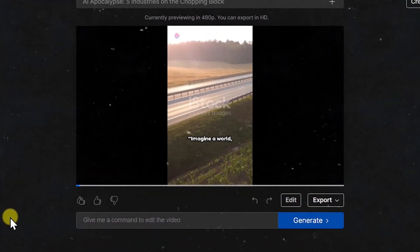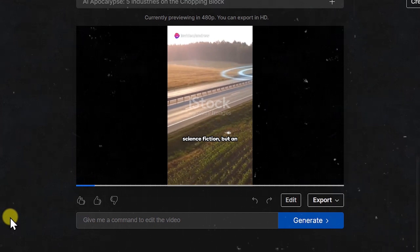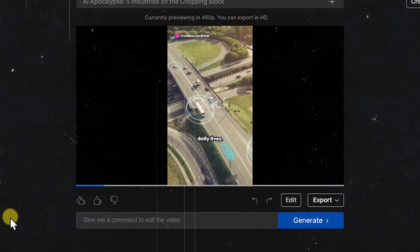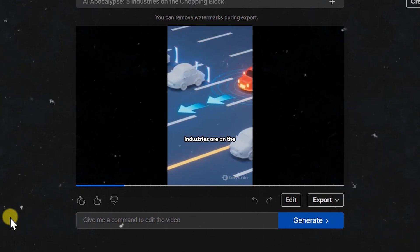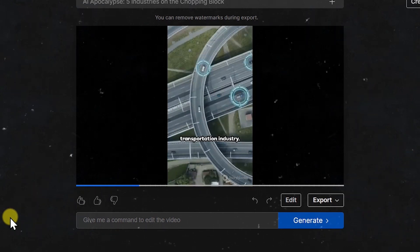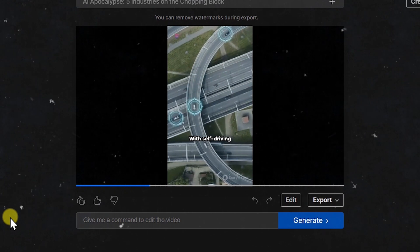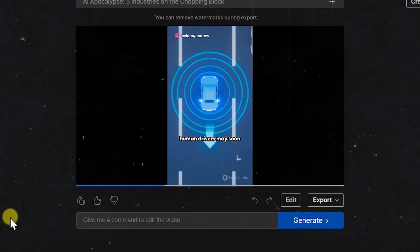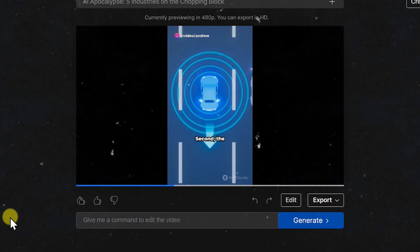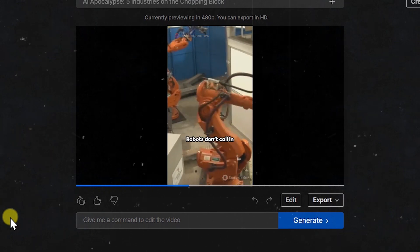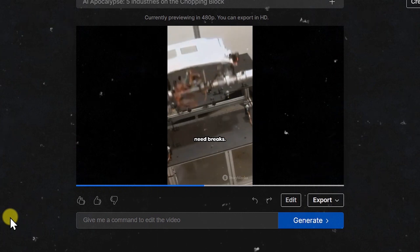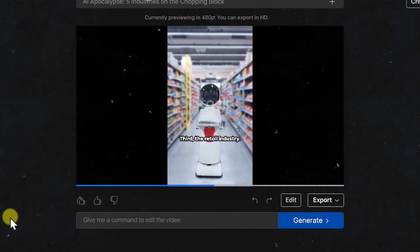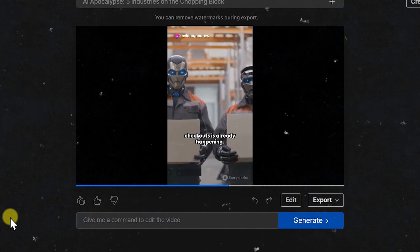Imagine a world where artificial intelligence isn't just science fiction, but an integral part of our daily lives. In fact, it's inevitable. Five industries are on the verge of a massive shake-up. First, the transportation industry. With self-driving vehicles becoming a reality, the need for human drivers may soon be a thing of the past. Second, the manual—if you want to give more direction to the short, you can do it. But for me, I really like the voiceover, and also the selection of stock footages, so I'll leave it as it is.